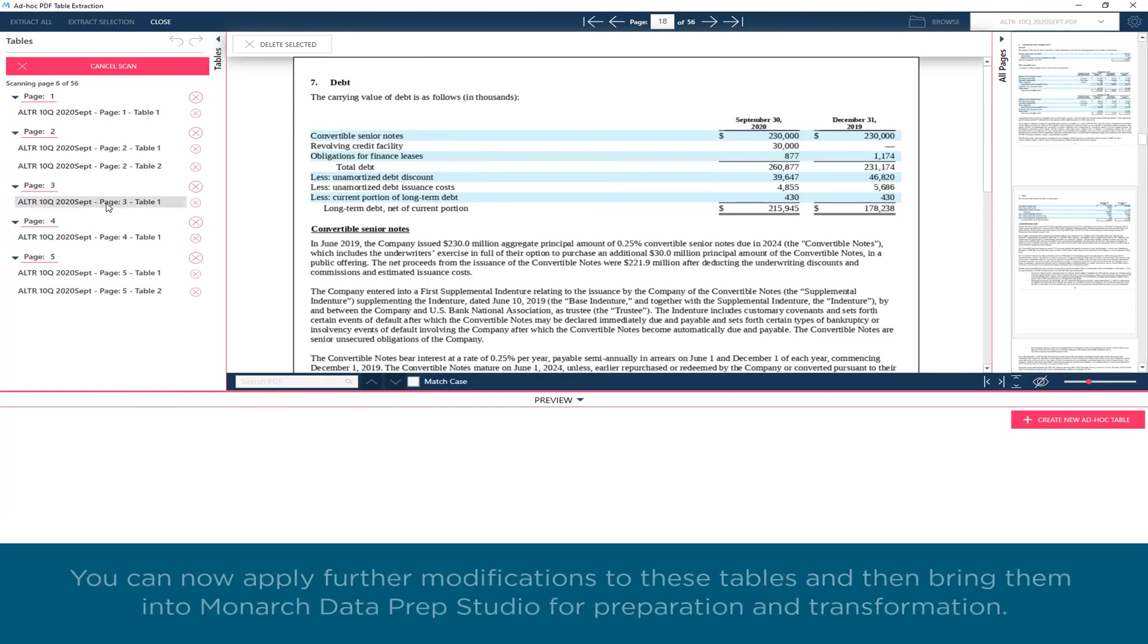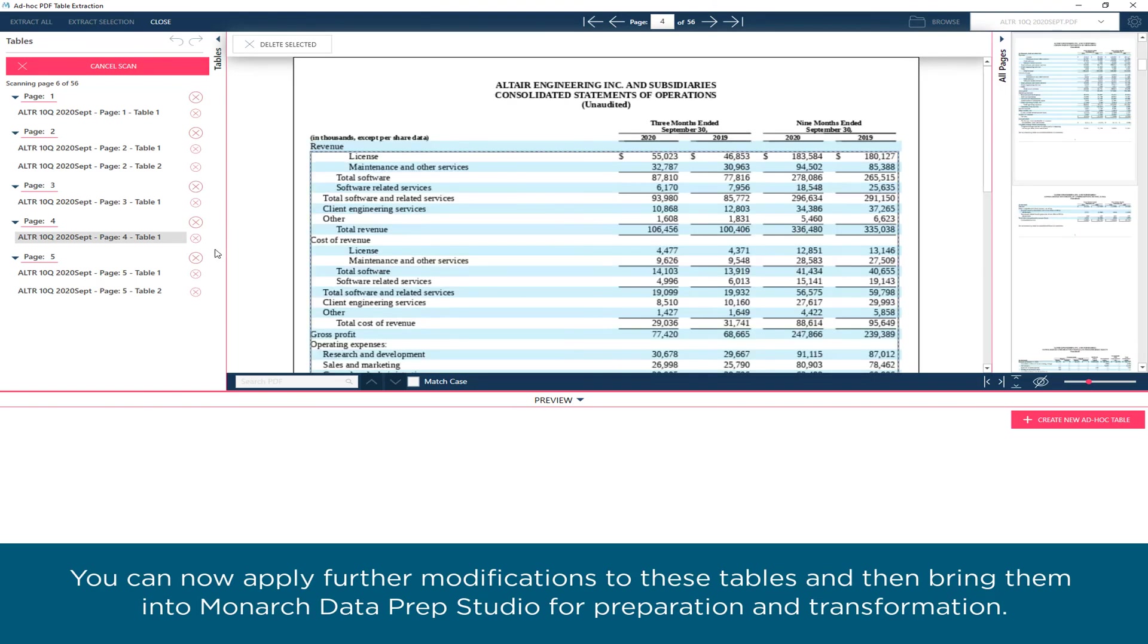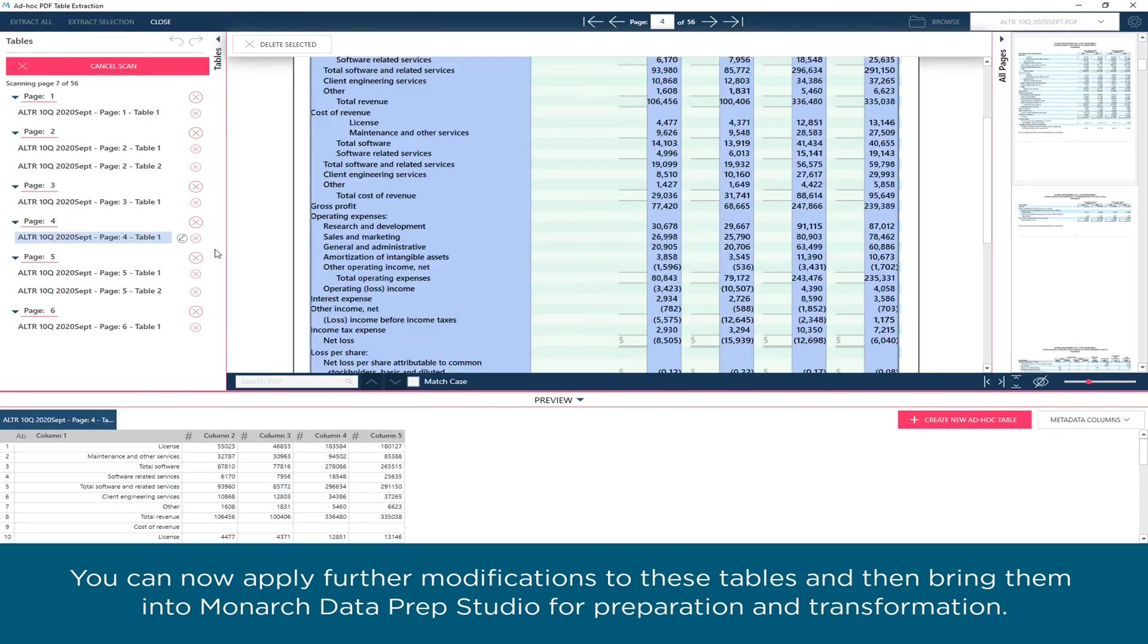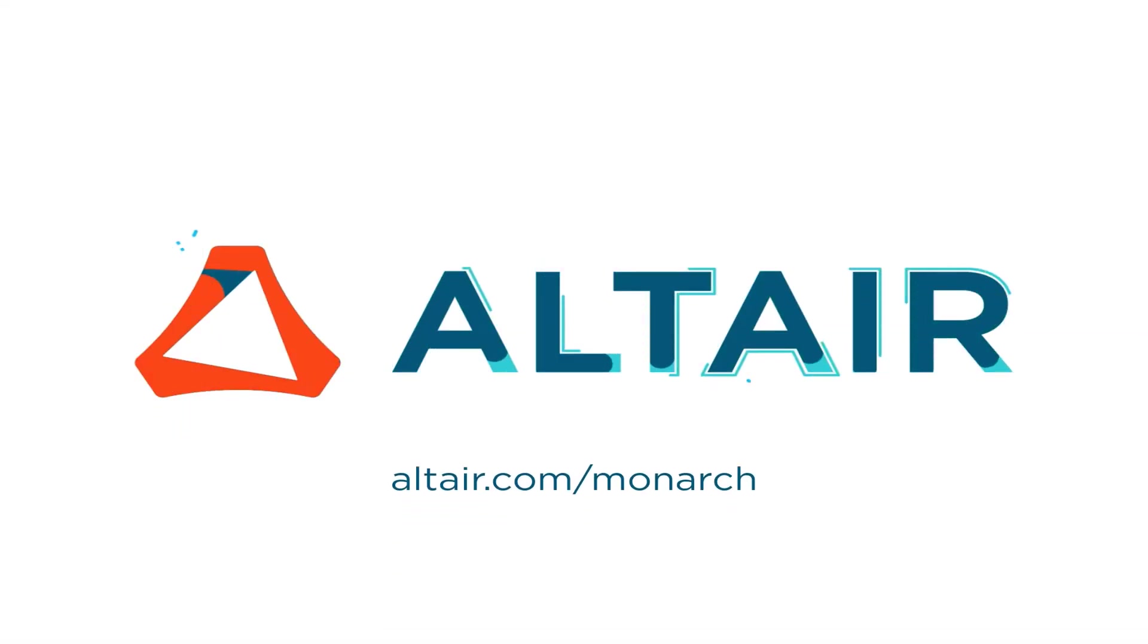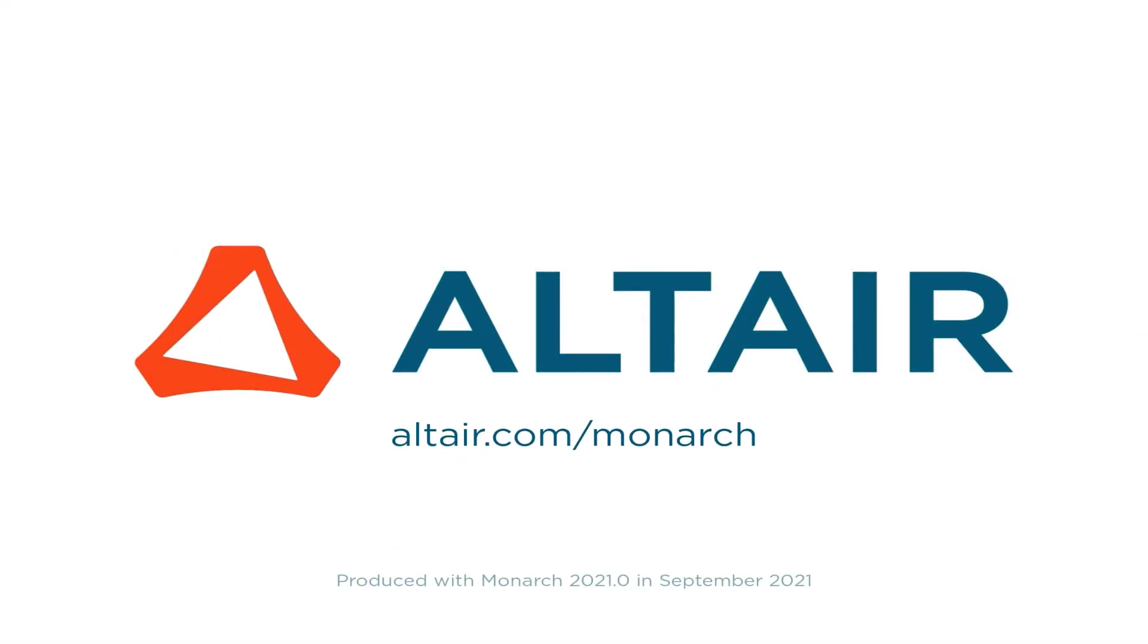You can now apply further modifications to these tables and then bring them into Monarch Data Prep Studio for preparation and transformation.